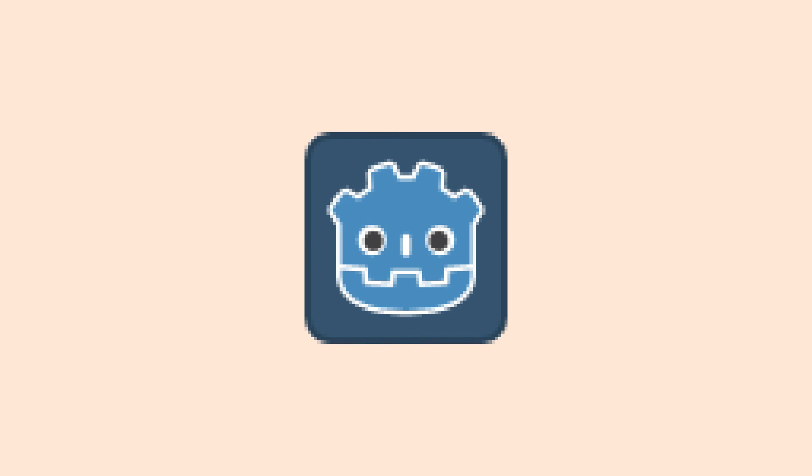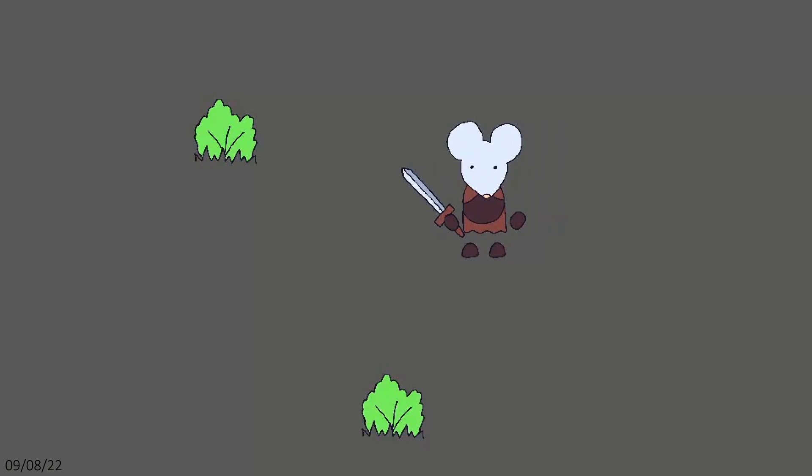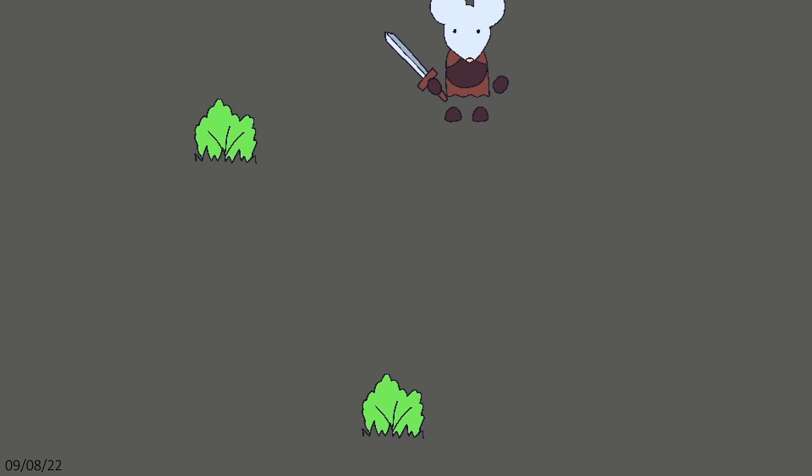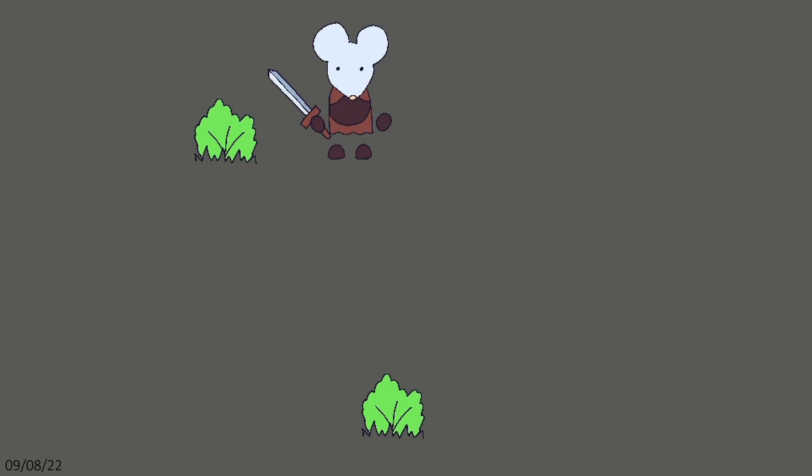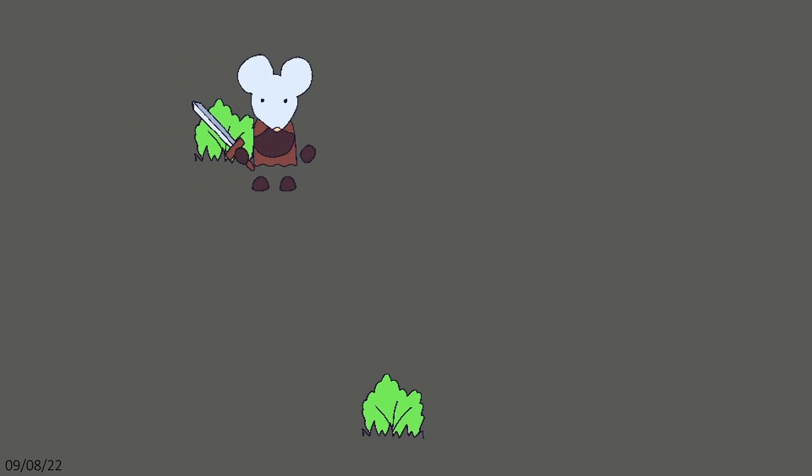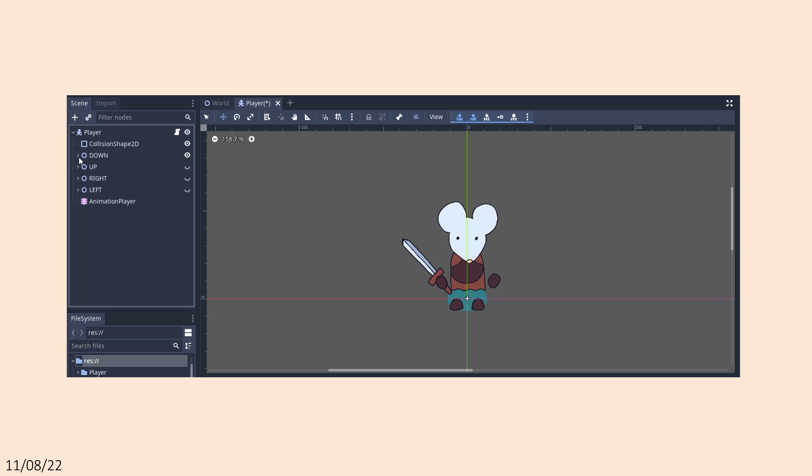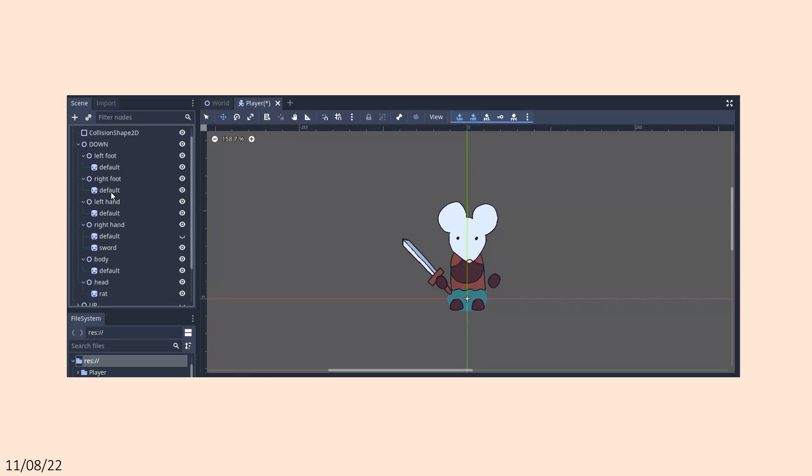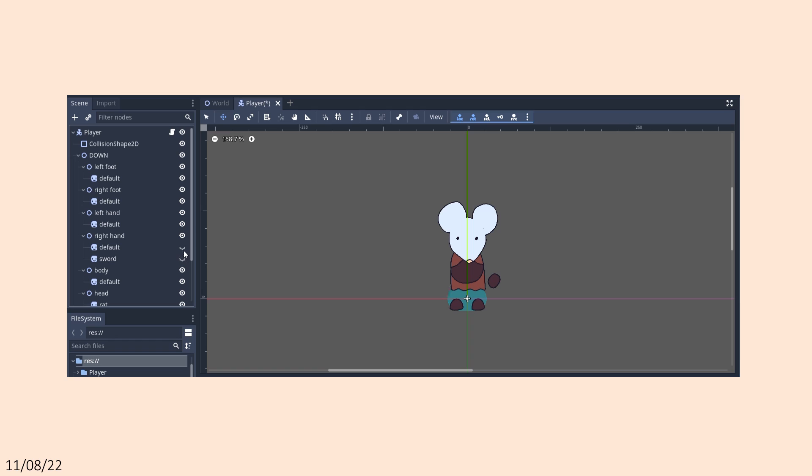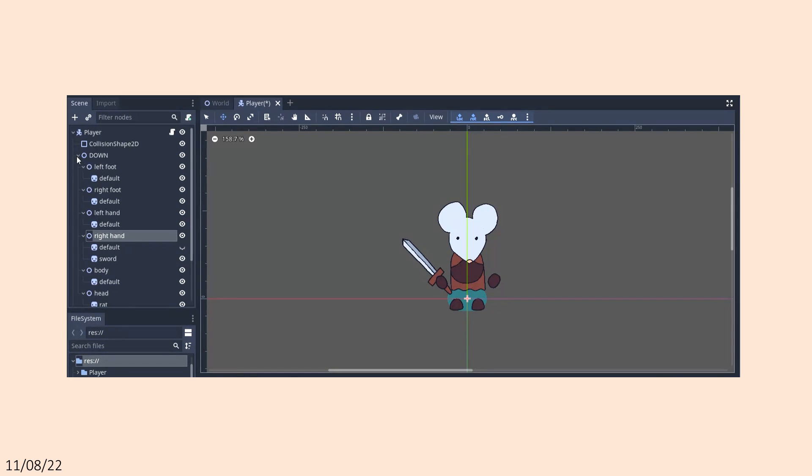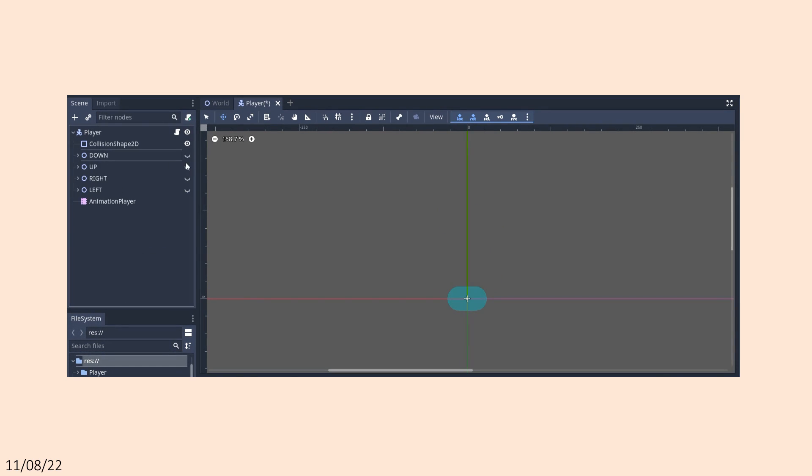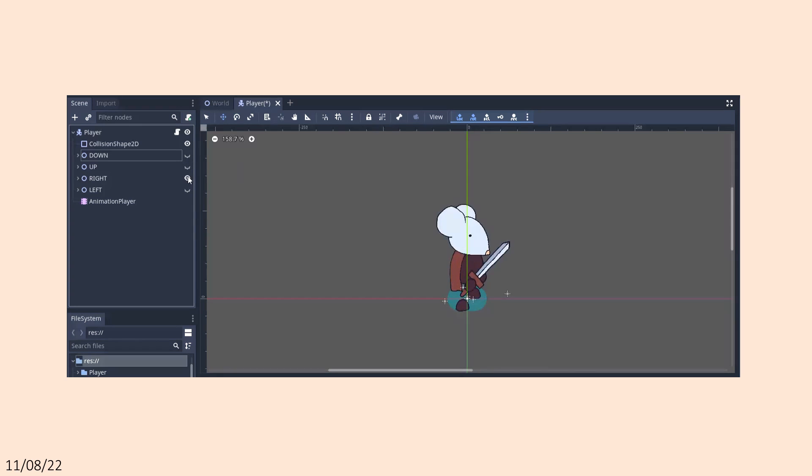I decided to give Godot a go. I fired it up and got a little mousy guy sliding around and colliding with things. I organized my sprites into a structure of nodes, which are Godot's building blocks, and would allow me to easily change which sprites are displayed based on which weapon the player has equipped and what direction they're facing.